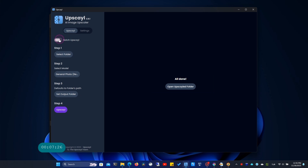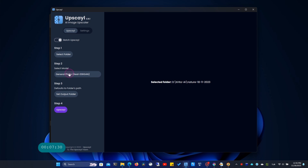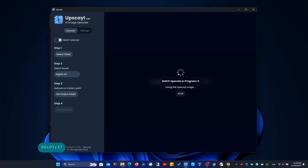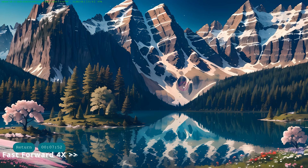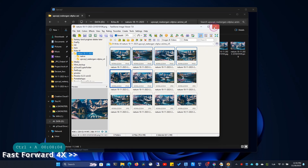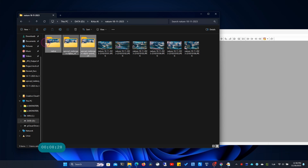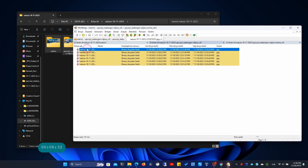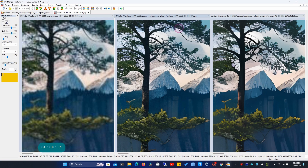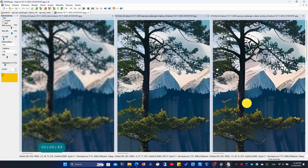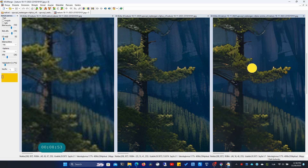This time, I'll upscale according to the digital art model. Let me quickly convert PNG to JPG. I'm displaying three images side by side. The one on the far right was enlarged using a model suitable for digital art or AI images — it looks like it's painted with a brush. Since my images resemble photographs, this didn't yield good results.